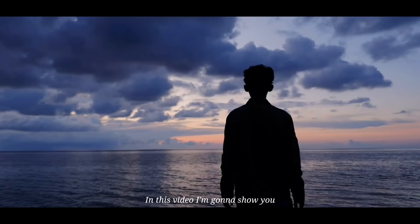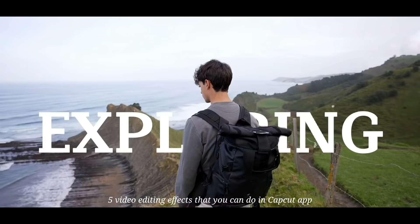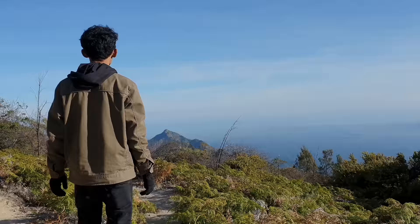Di video kali ini, aku bakal ngebahas 5 video editing efek yang kamu bisa lakukan dengan menggunakan aplikasi CapCut.